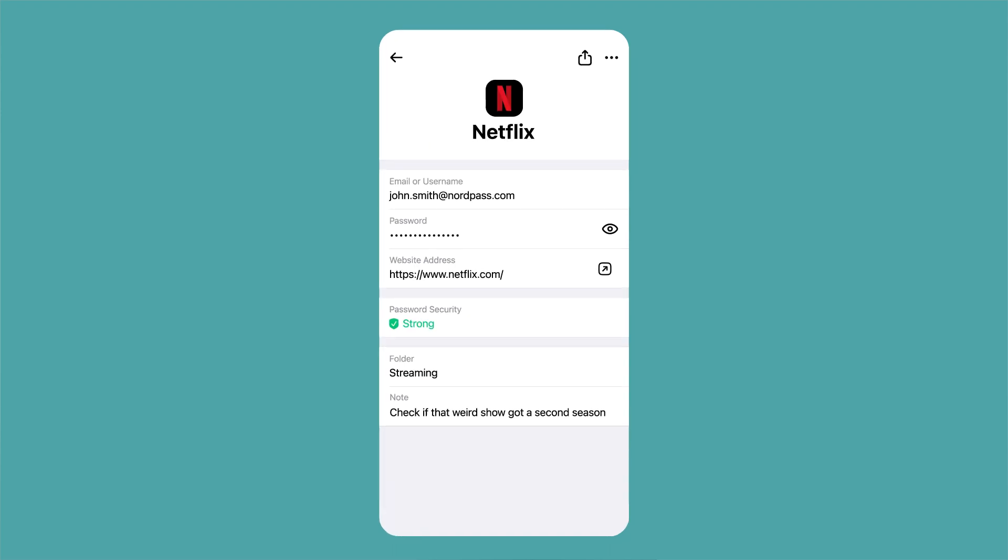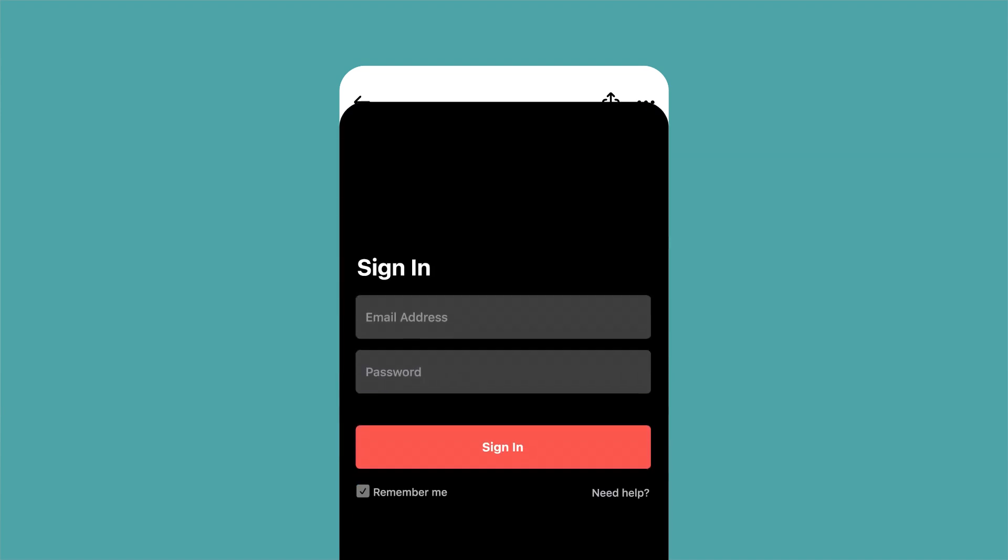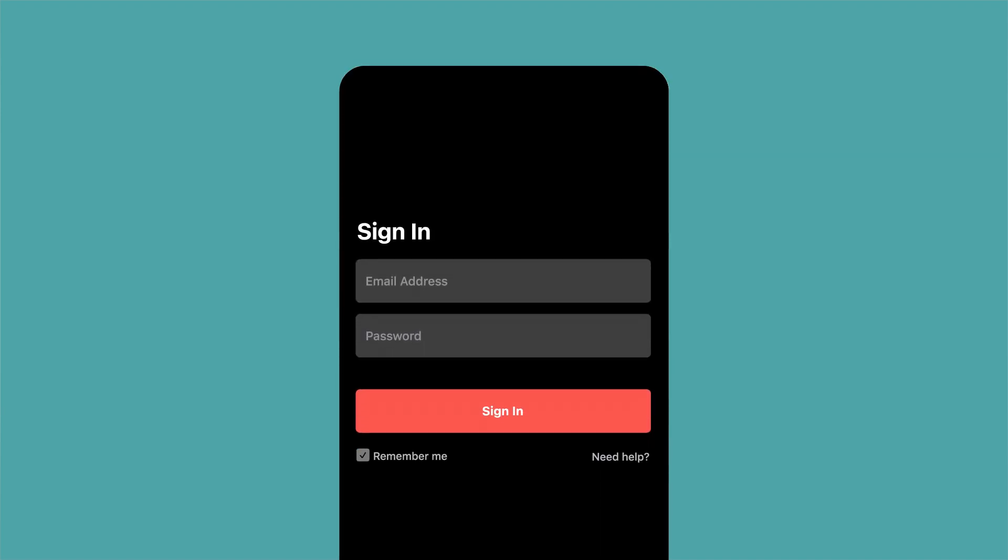Let's see how it looks. Notice the arrow icon in the website or app name section. Tap on it to go to the website. It's as easy as that.